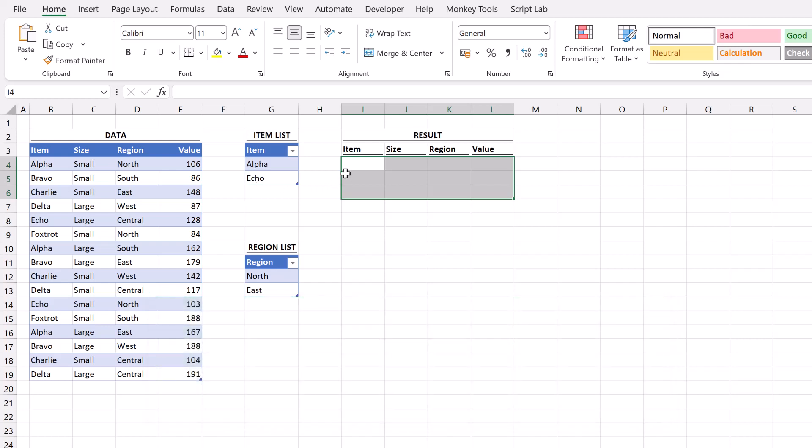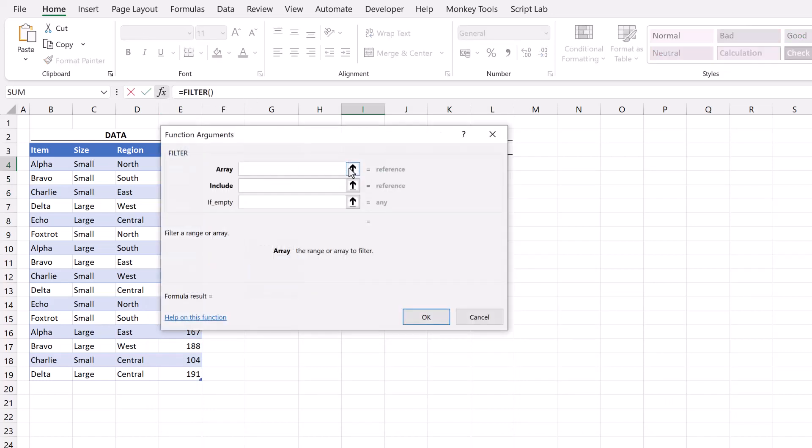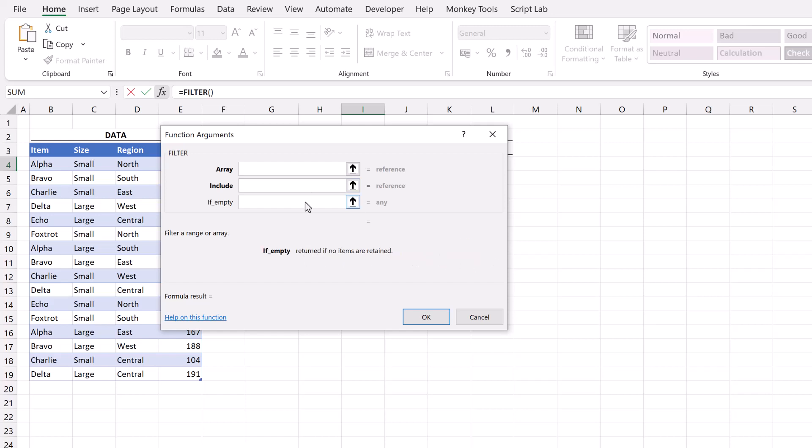Let's start by looking at the filter function. So filter has three arguments. It has the array. This is the range or array that we want to filter. It has the include argument. This is an array of booleans where true represents a row or column to retain. And finally we have the if empty argument. This is the value that's displayed if include doesn't retain any items.